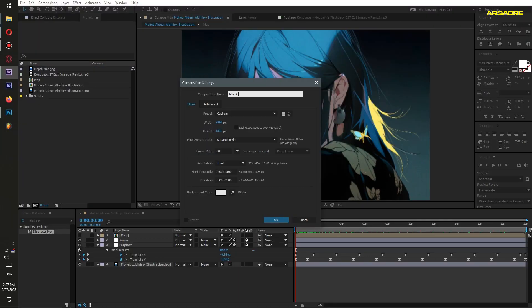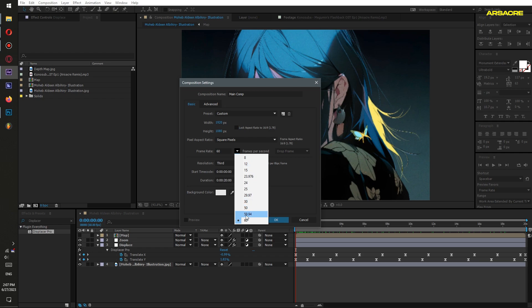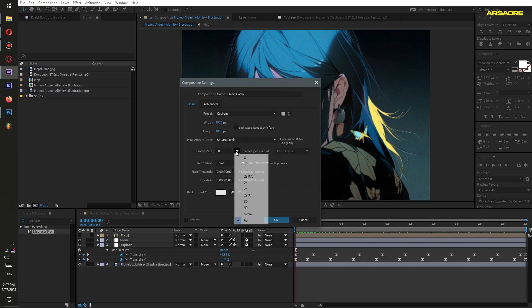This will be your main composition. For now I will keep it 24 fps because it previews faster. Later when I'm done I'll change it back to 60 fps.